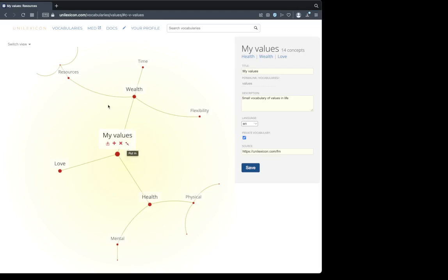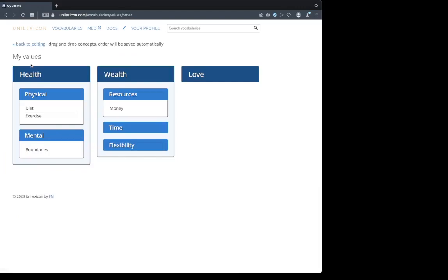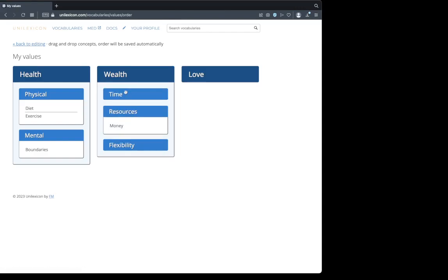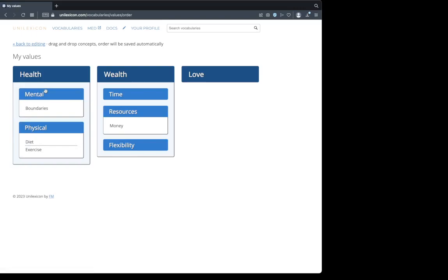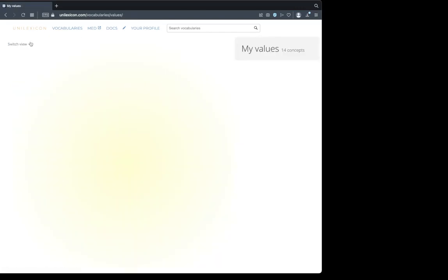Now our vocabulary is expanding, and you know how to use cut and paste. Let's look at how we can export this vocabulary. We can switch view and order priorities. I think time should be on top here. Mental health perhaps comes even before physical health. Flexibility is also a great value. Now our order is saved automatically.